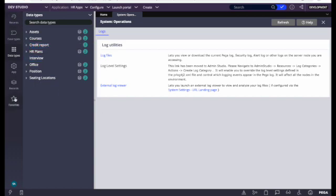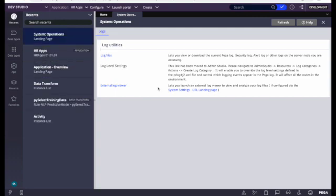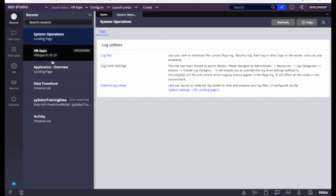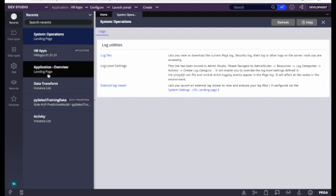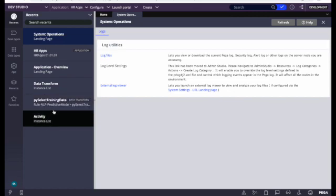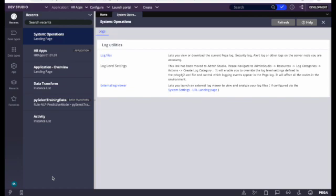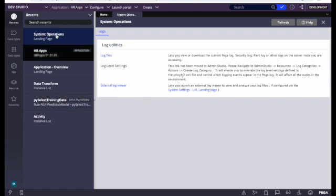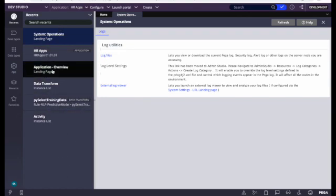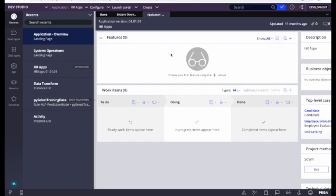Now let's look at the left panel, which is the most important panel. At the top you can see Recent — this is like a cache of the rules or any work object we had opened in Dev Studio. For example, last time I opened the application and the application overview, so those are showing here. This is a quick link — if you worked on a rule 10 minutes ago, you can find it here, click it, and it will open in the main working window.